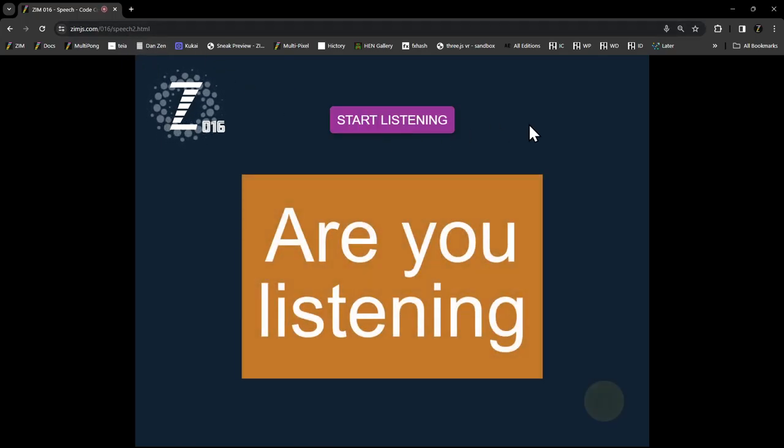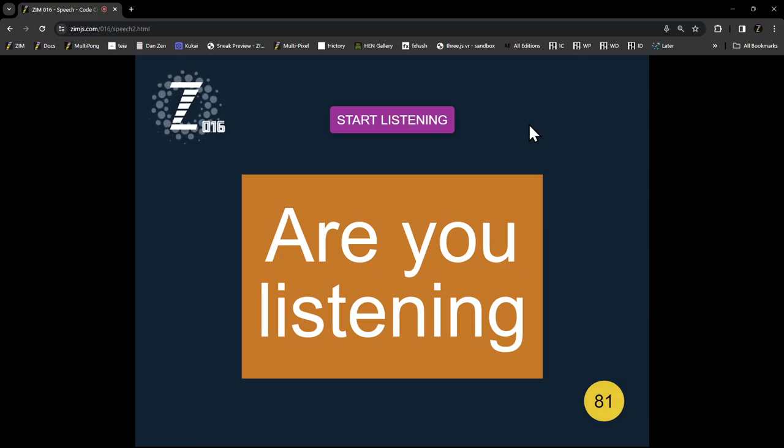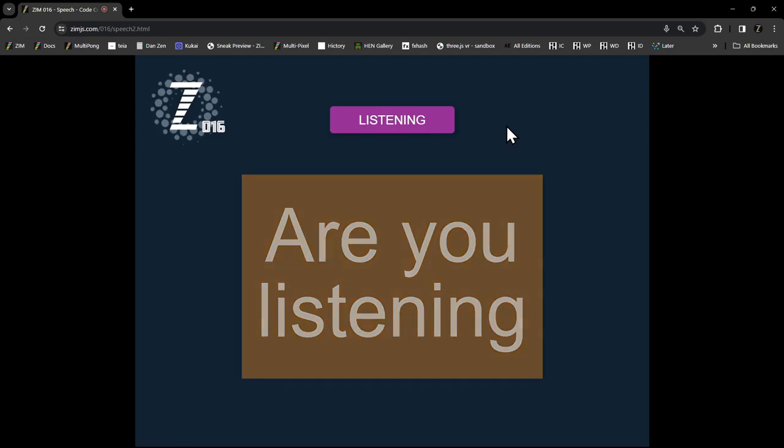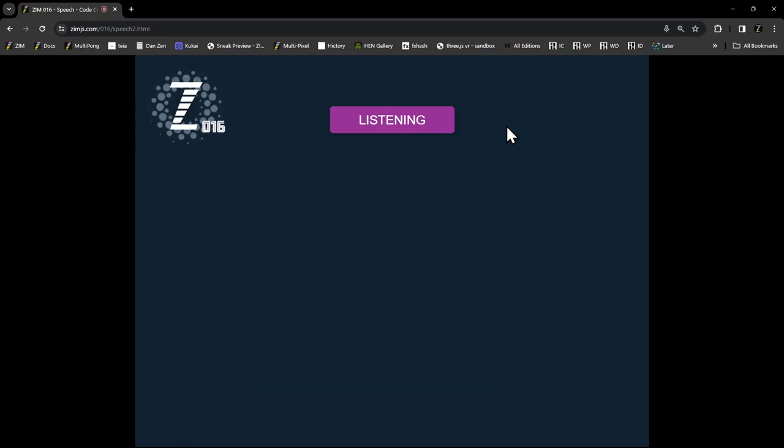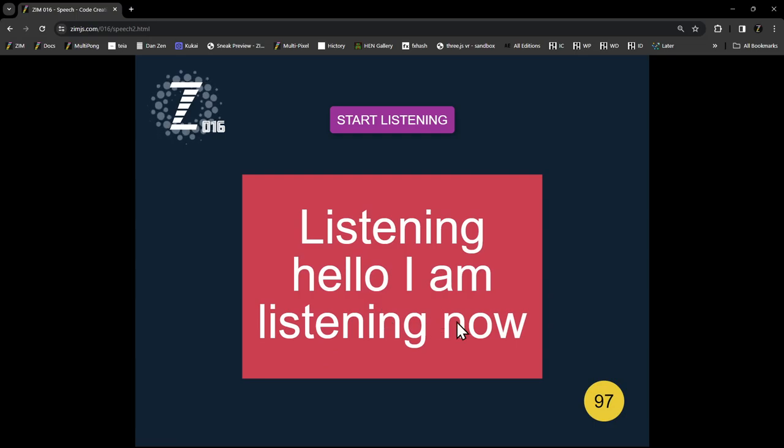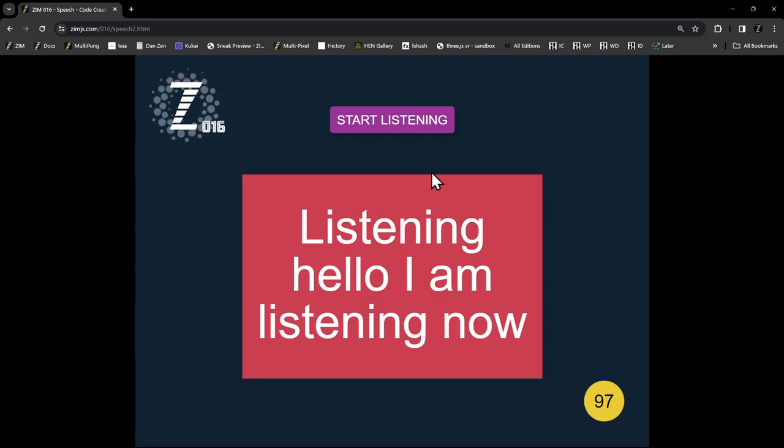That's called speech two. So, on here we'll add the number two. So, this was the first one we did. Start listening. Hello. I am listening. That must have come in from something before. But now it's not continuous.